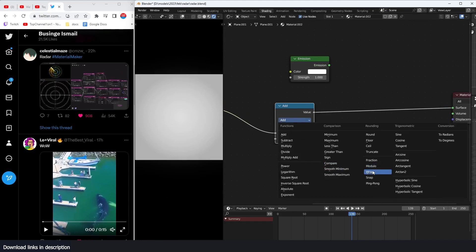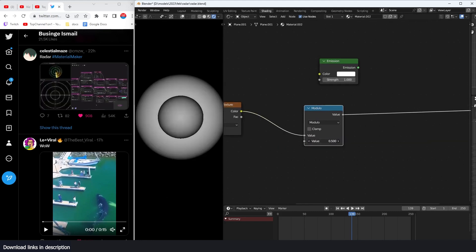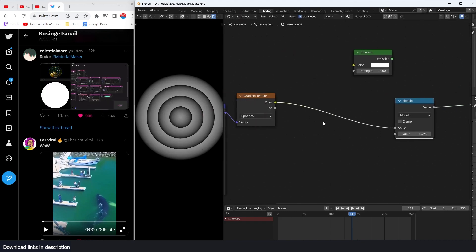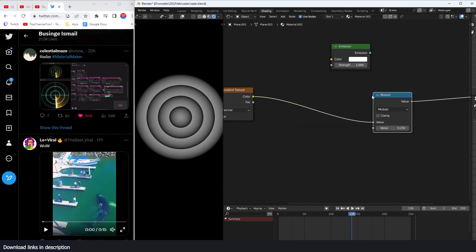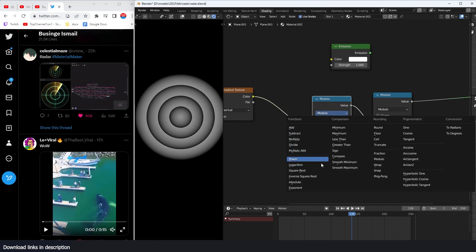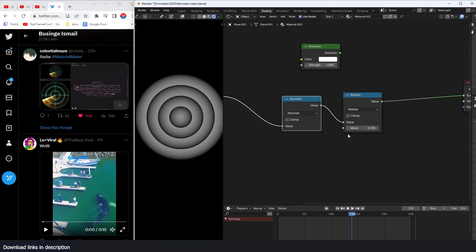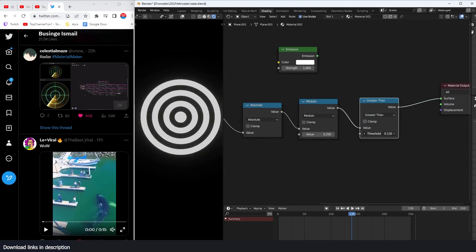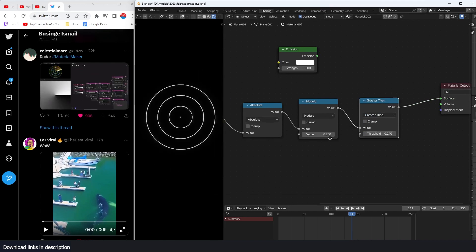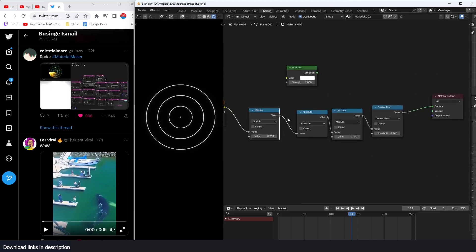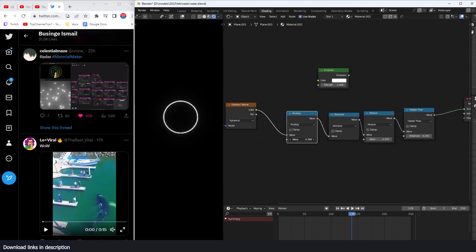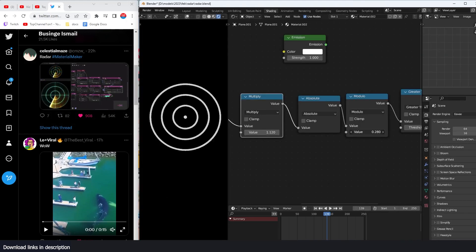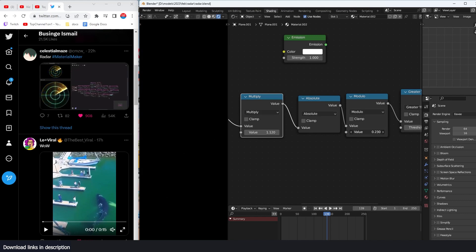The Modulus will give us the rings. Since the gradient has negative values, we convert to all positive values using another math node with Absolute. Then add another operation — Greater Than — and that gives us the lines. Scaling this up using a Multiply math node gives us more rings. The Modulus value adjusts the thickness of the lines.